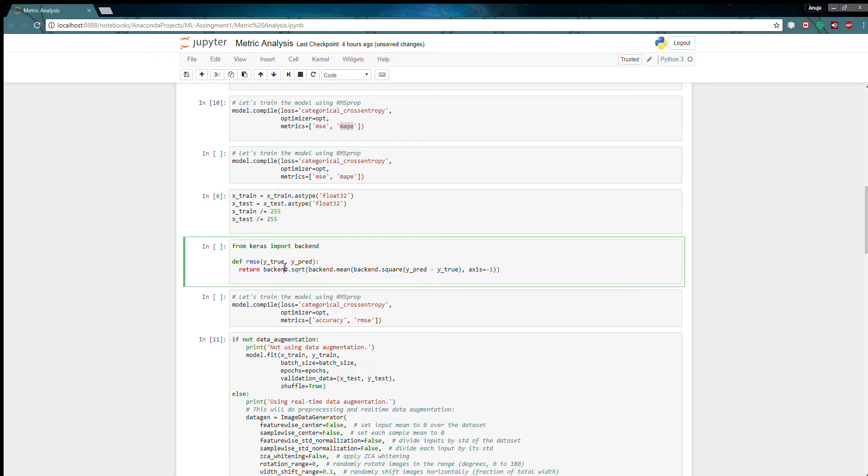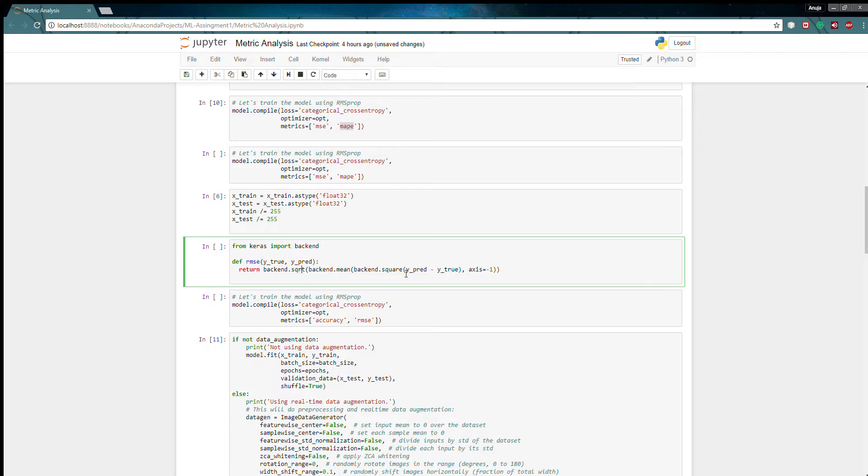This is my code for my custom metric. I imported backend from Keras and now I have written a function. This one is different than I showed you. This function returns a reverse metric squared error. So what it does is it squares the error between predicted and true value, reverses it, and then takes a square root of this.